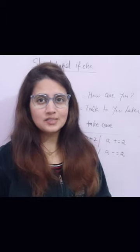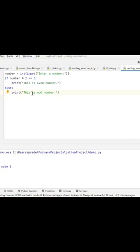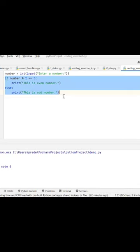This is how we write if-else generally in four statements, in four lines, right? But if you use shorthand if-else, then in a single line we can write down these four lines.